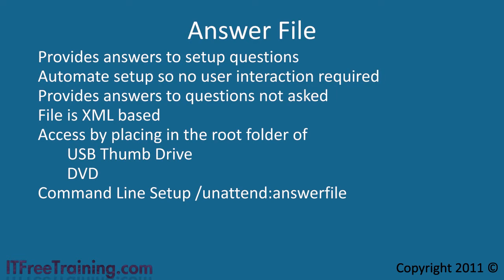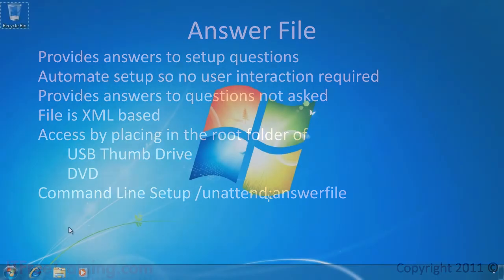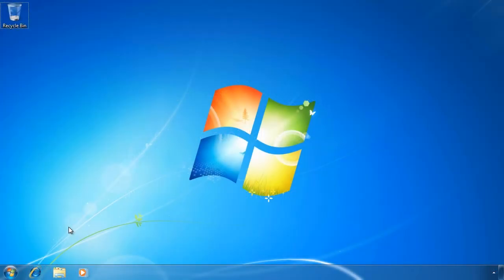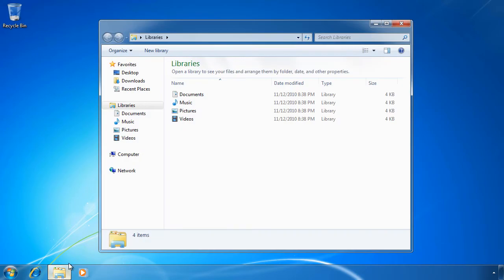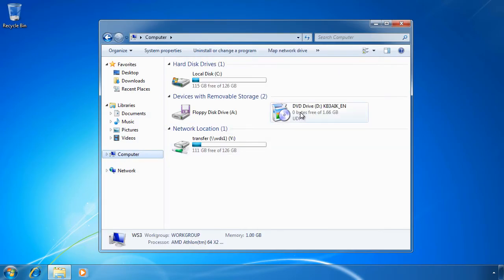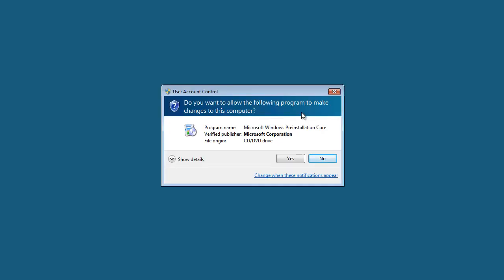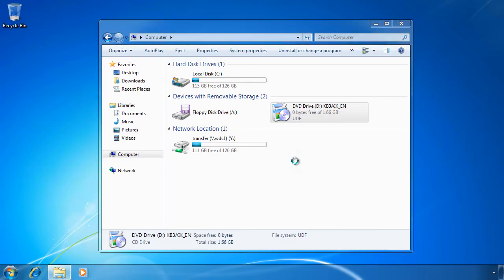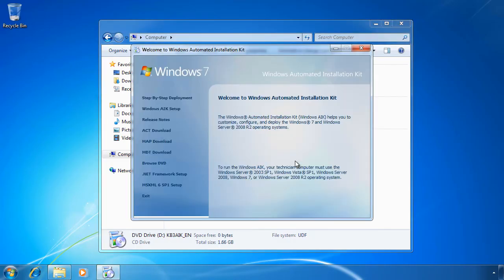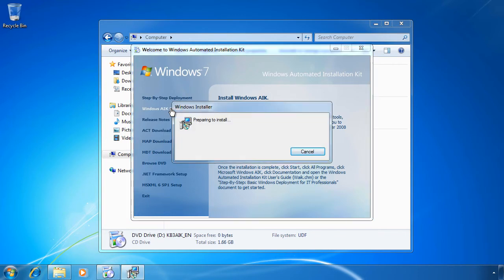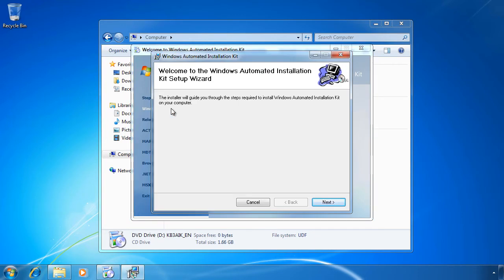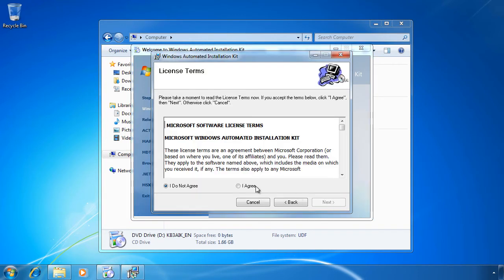To create an answer file I will change to my Windows 7 computer. First I need to install Windows AIK on my computer. This is available for download from Microsoft as an ISO image. Once you've burnt the image to a DVD, insert the DVD and the autorun will run. From the menu screen select Windows AIK setup to launch the setup. The setup is a simple one, just accept the license screen, choose the path and next your way to the end of the install.